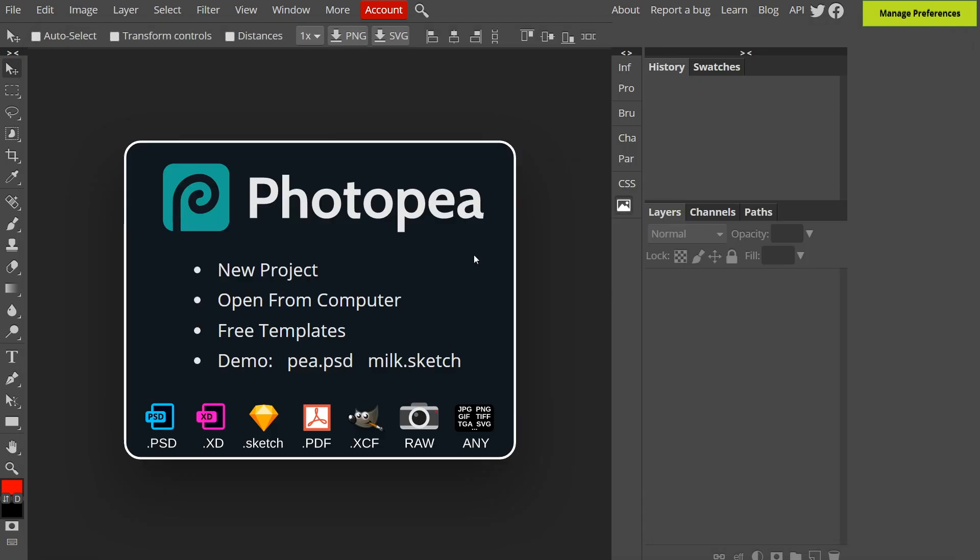You can open files from your computer. I've frequently given Photoshop templates in my videos which have PSD extensions and I've noticed people commenting saying that they're not able to access them. Photopea can open PSD files as well as XD, Sketch, PDF, XCF, RAW and other file types.